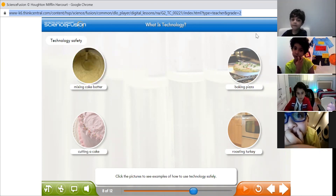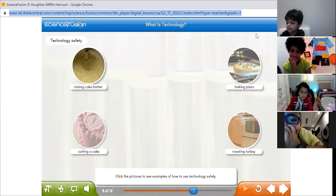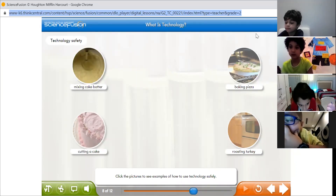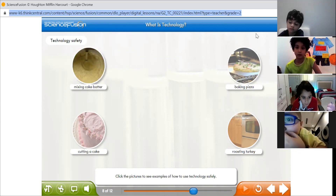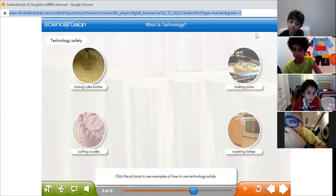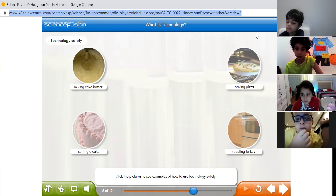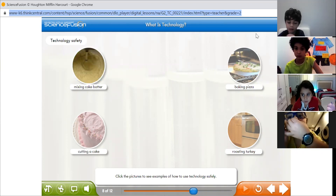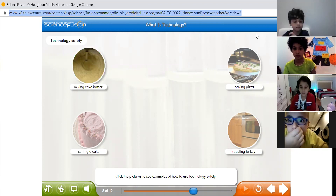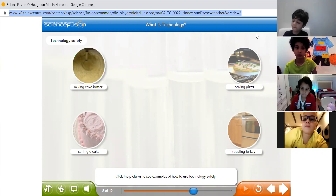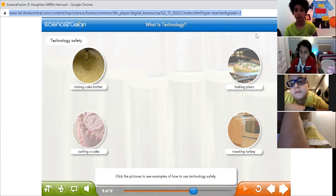If you are going to bake a cake, Hamza, where do you put it? In the mixing bowl. Can you use a mixer alone? No. Who will help you? My mom. Why? Because it can be dangerous. Excellent! We have to be very careful with the technology we are using.